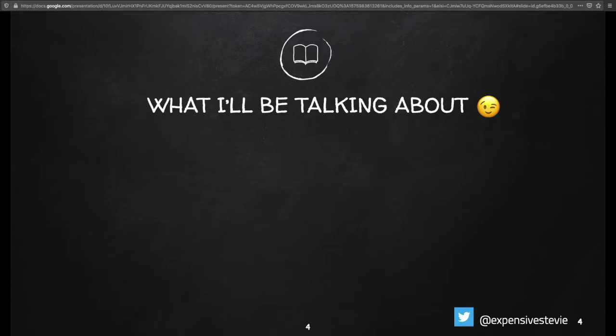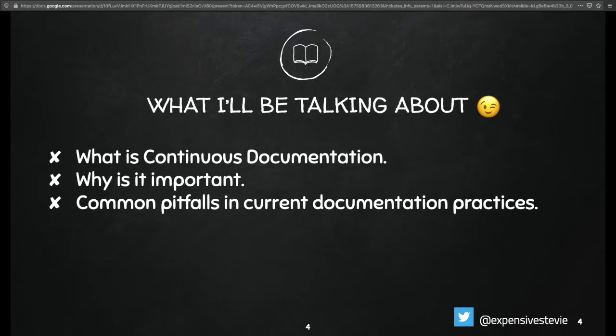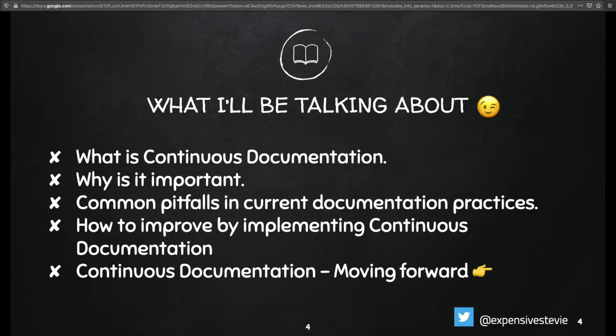Let's go into practical detail. What we'll be talking about today: consumers documentation — what is it, then why it's important, the common pitfalls in current documentation practices, how you can improve your documentation by implementing the continuous documentation paradigm, and lastly, continuous documentation moving forward.